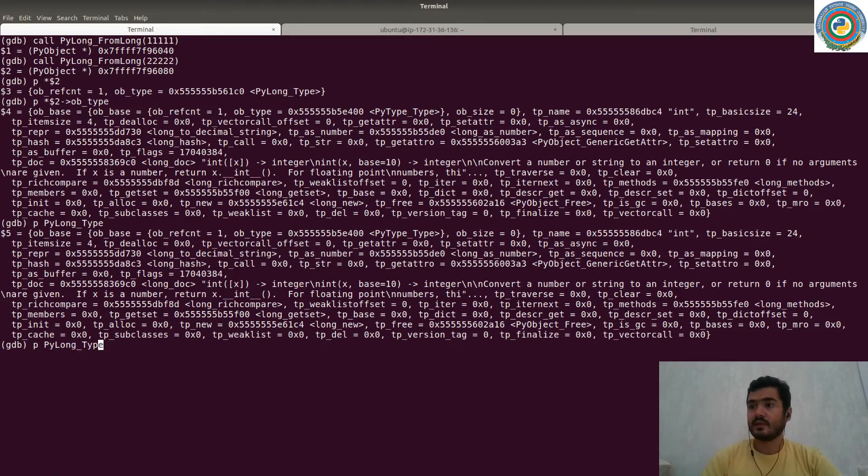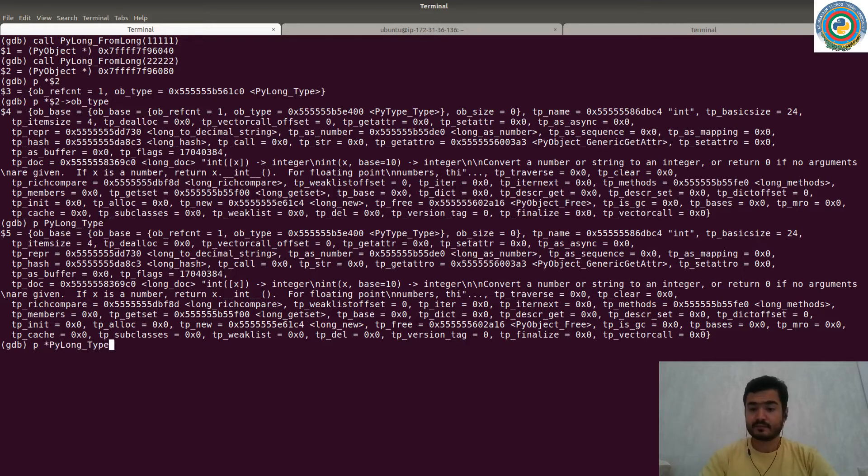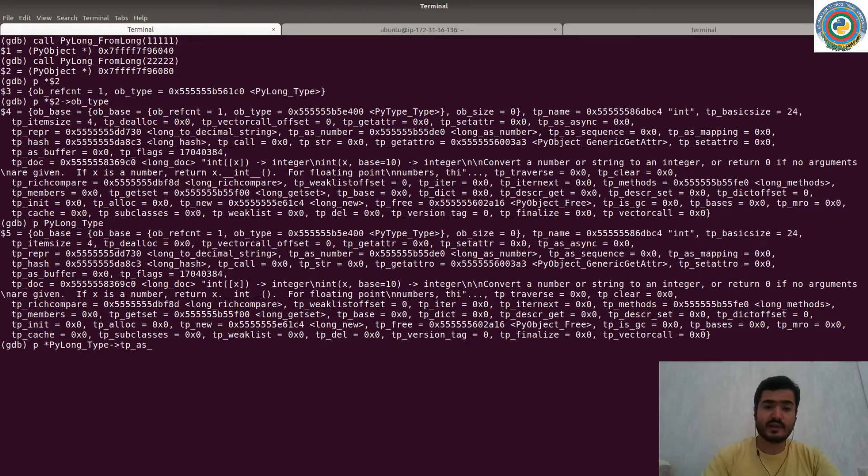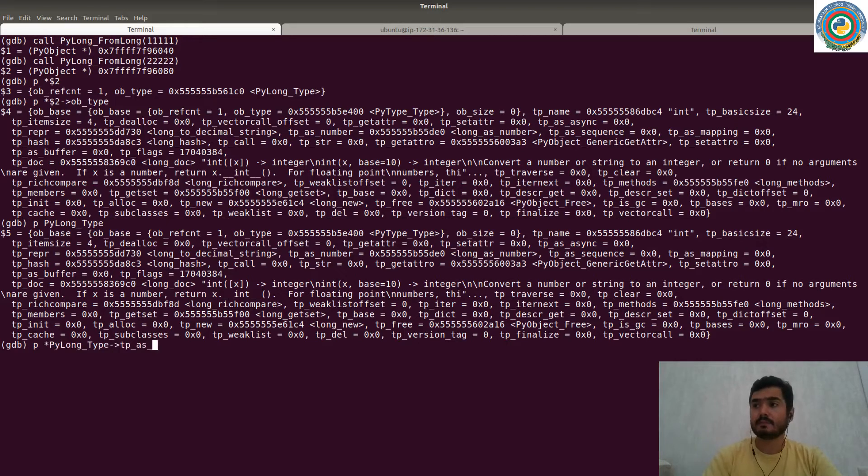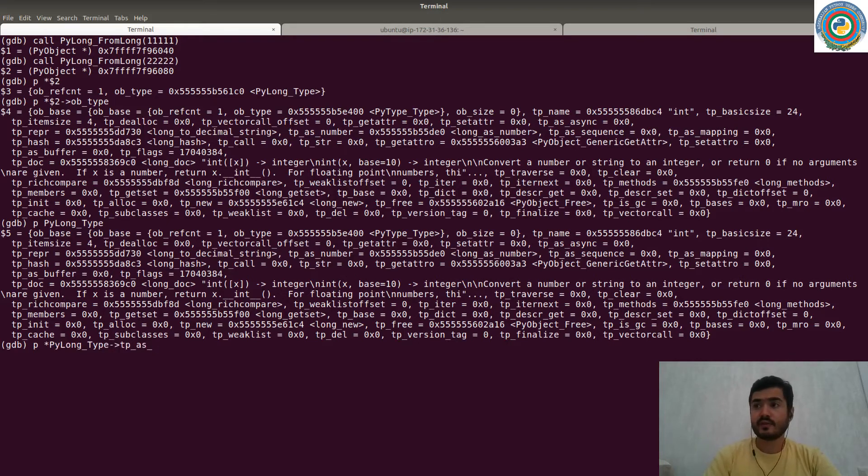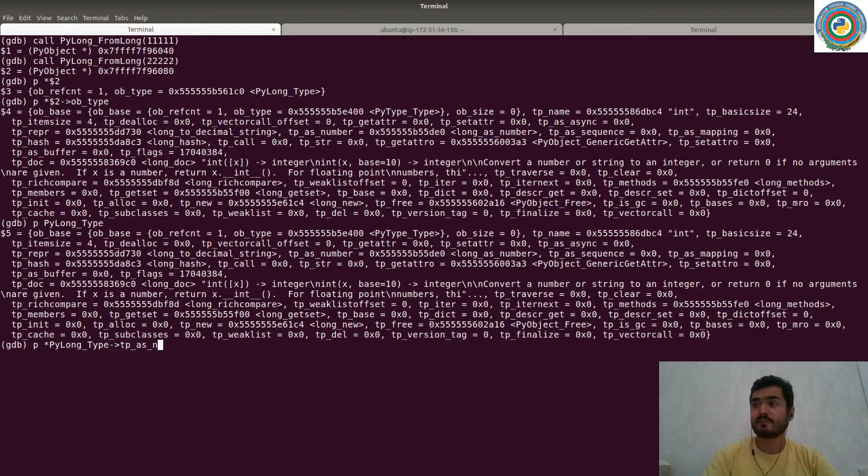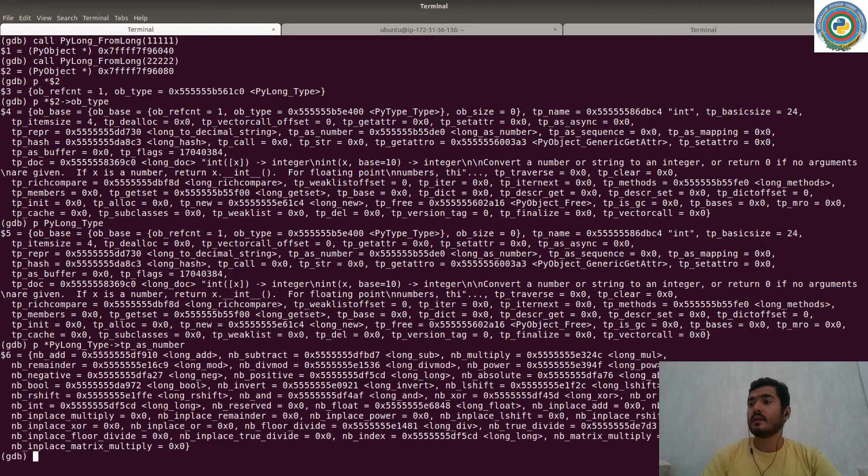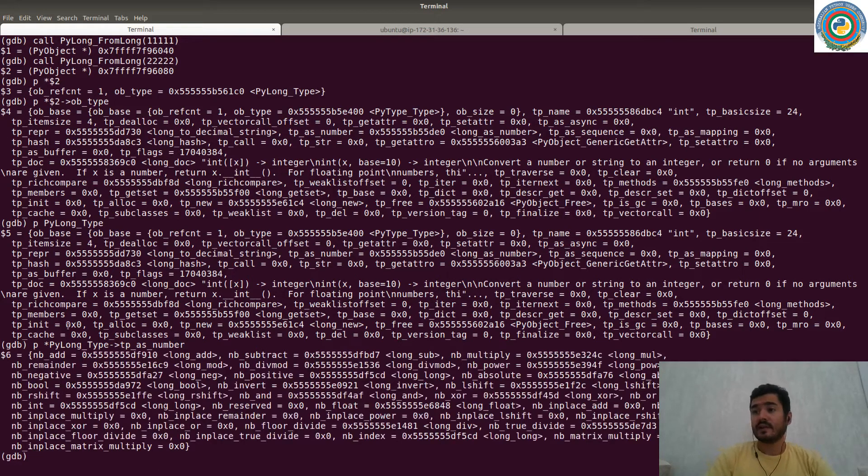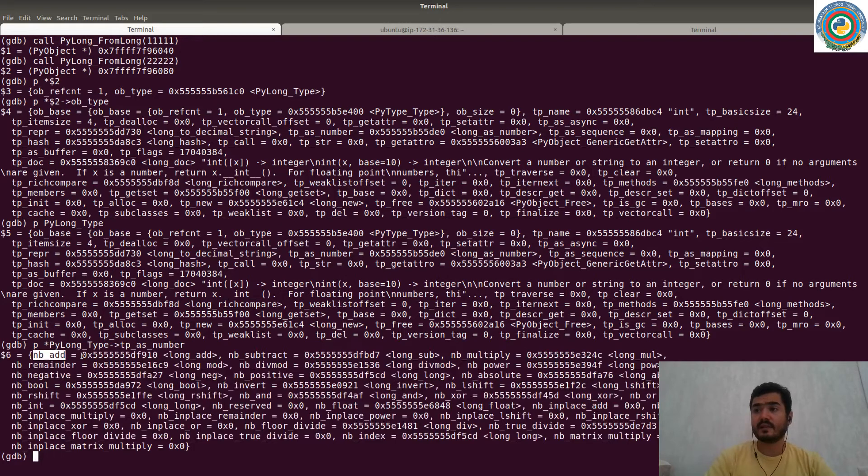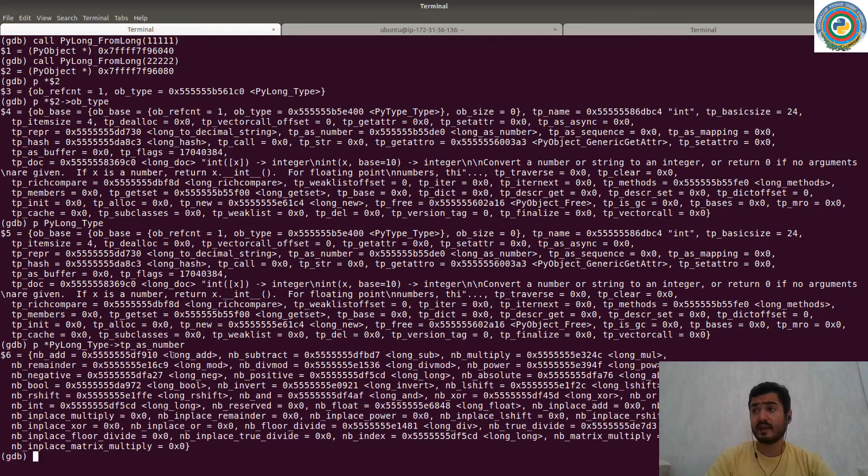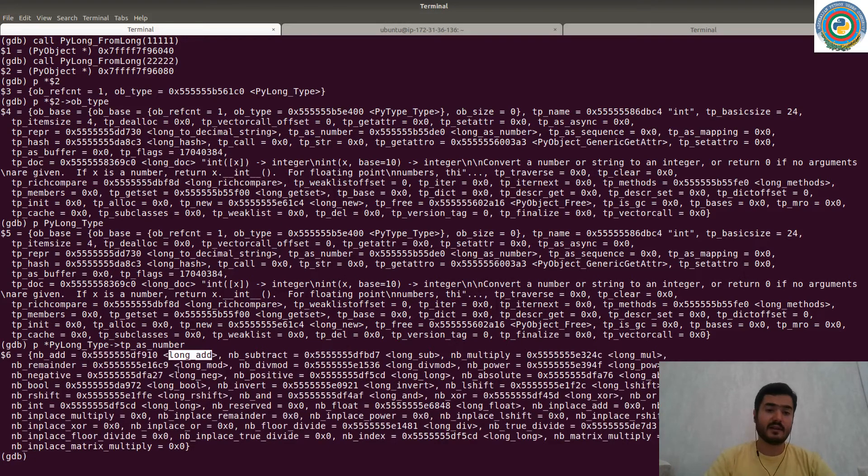And it has tp_as_number. So in order to get the idea how to sum up the two integers internally, we are going to find which function is going to do this for us. And it has, as you see, nb_add. So it's number add. It will call the long_add function.